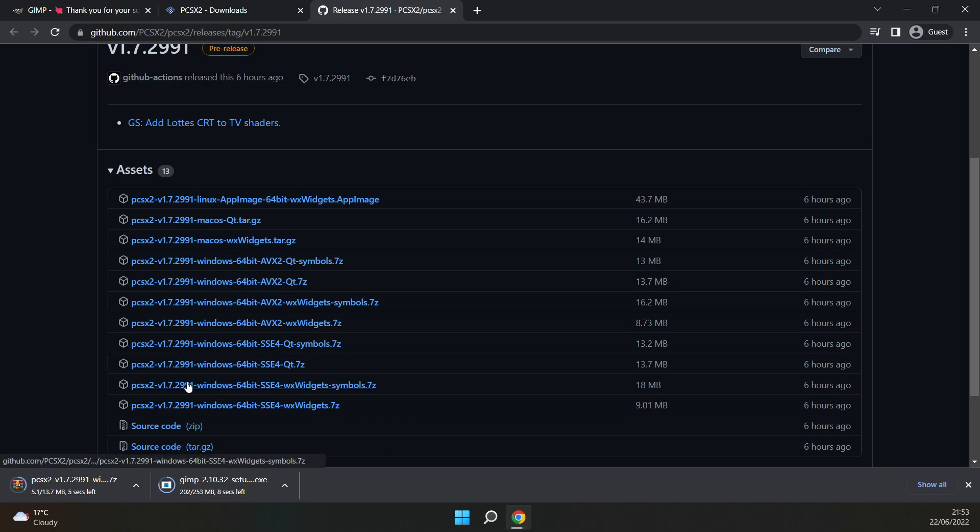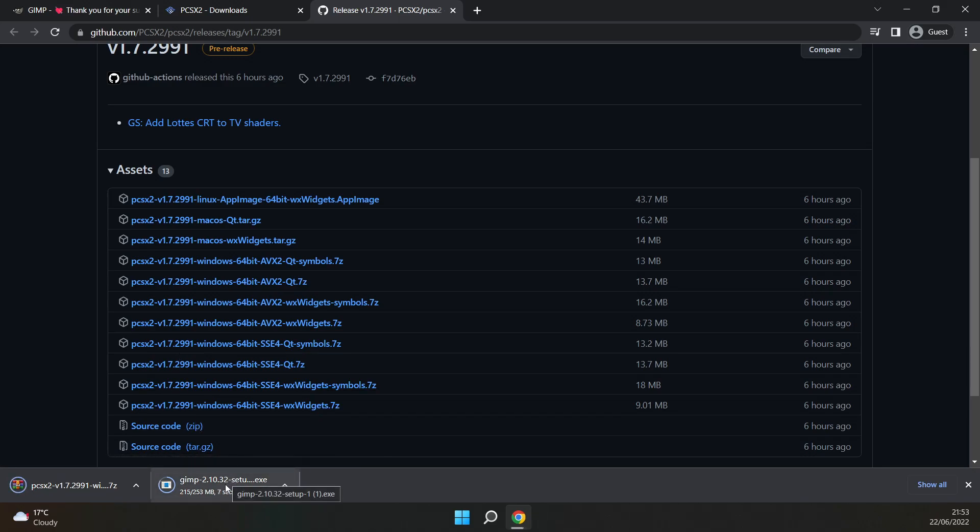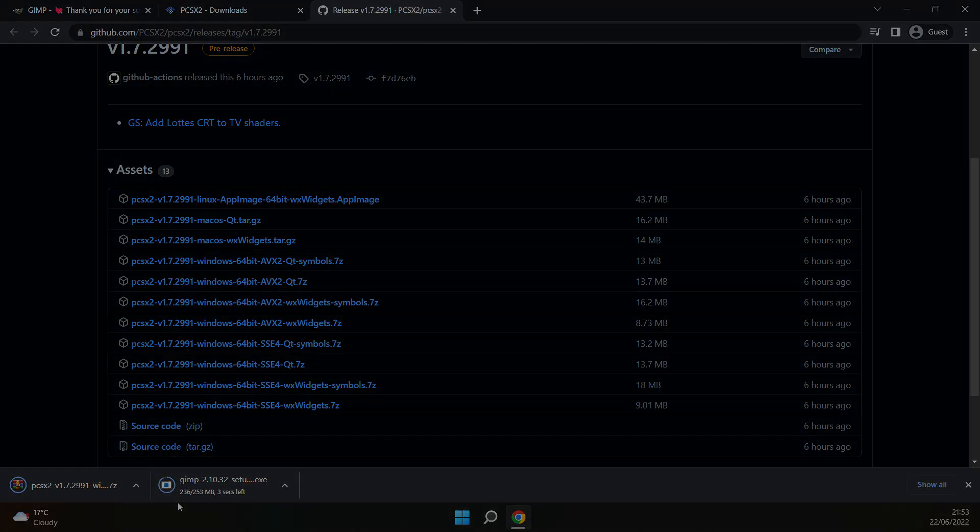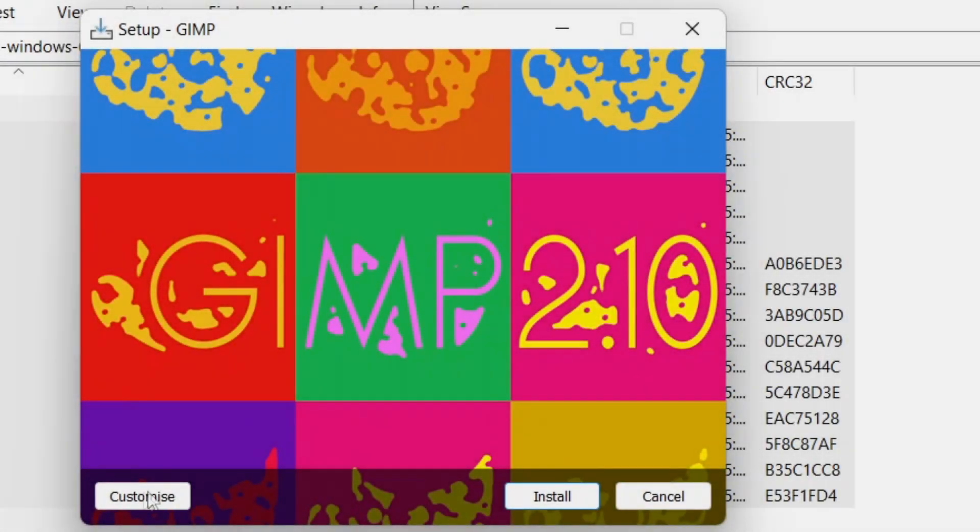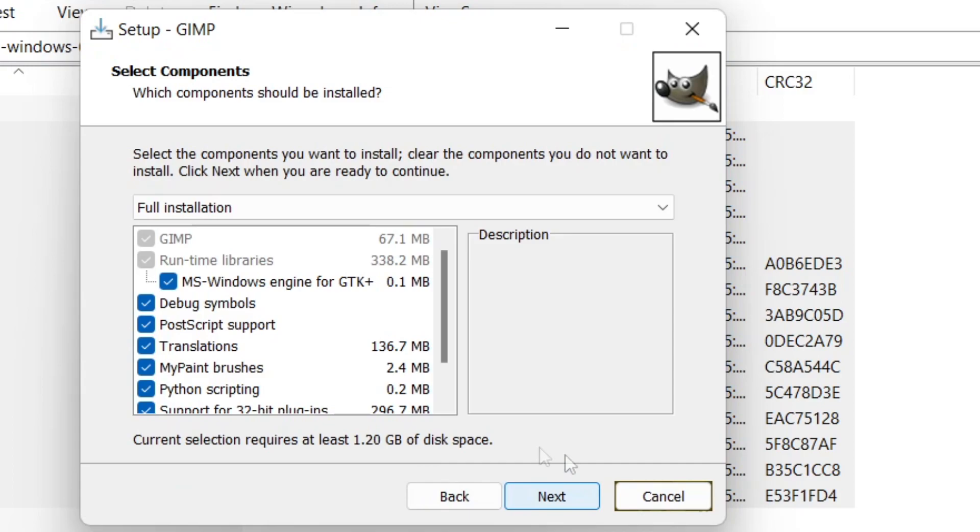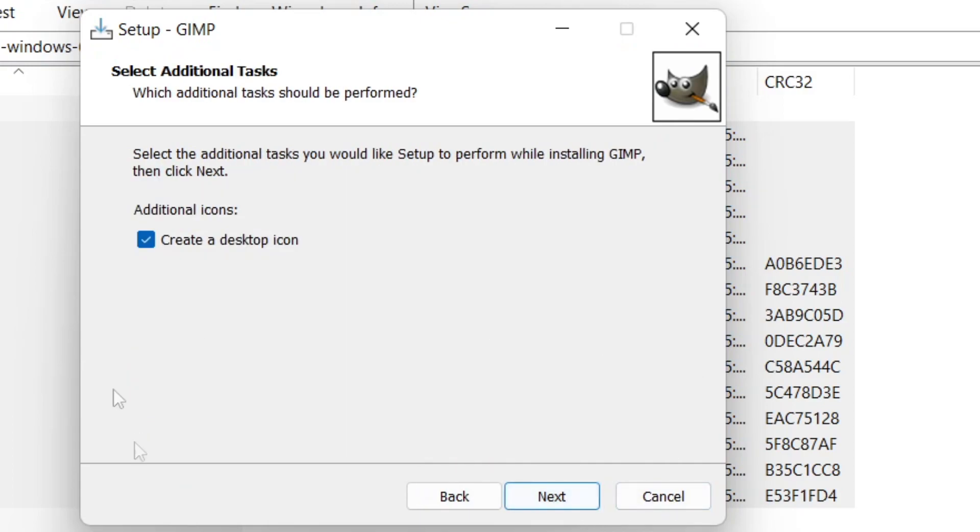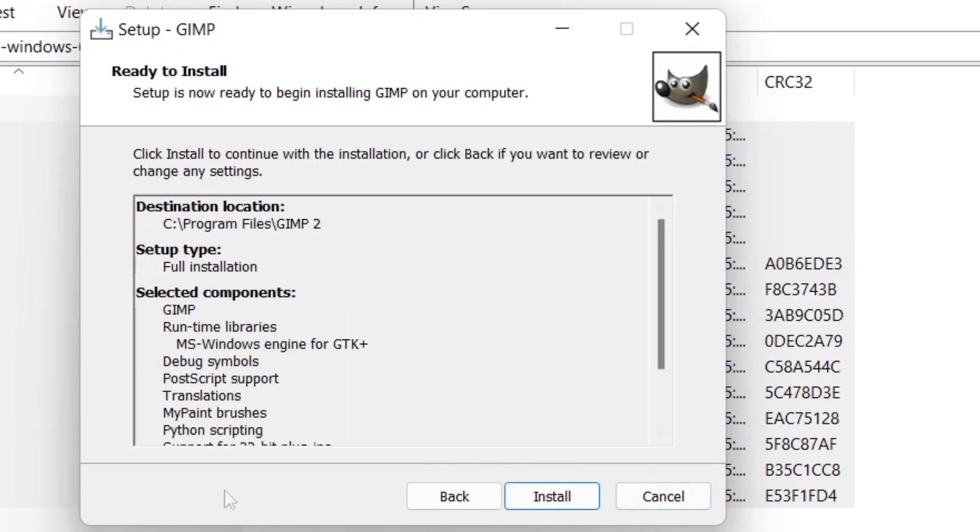These builds may have some bugs. If you do find any, inform the developers to see if they can get it fixed in a later build. Once GIMP downloads you'll just go through the setup, it's very easy. I click cancel instead of install since I already have it.